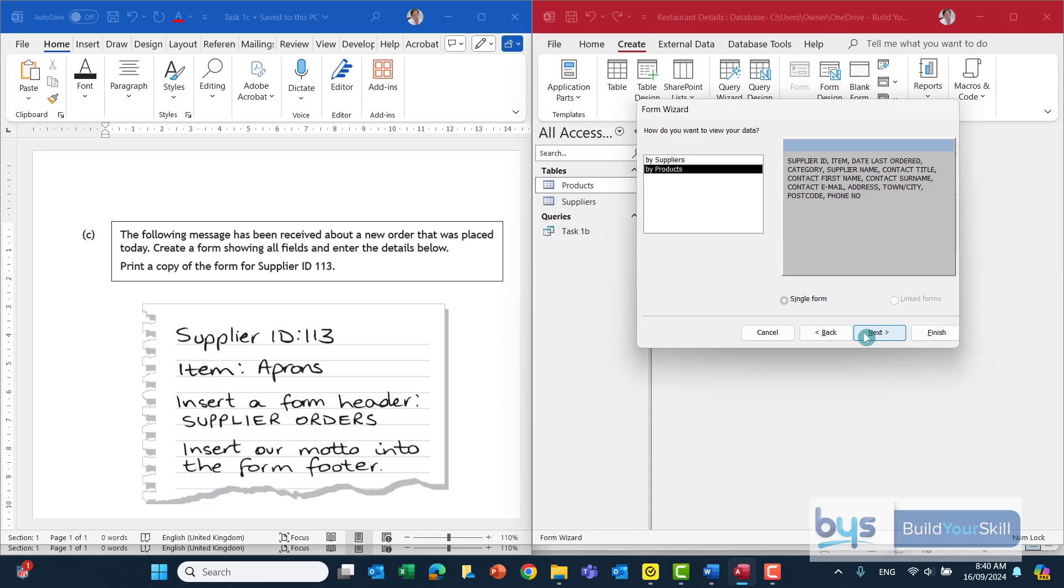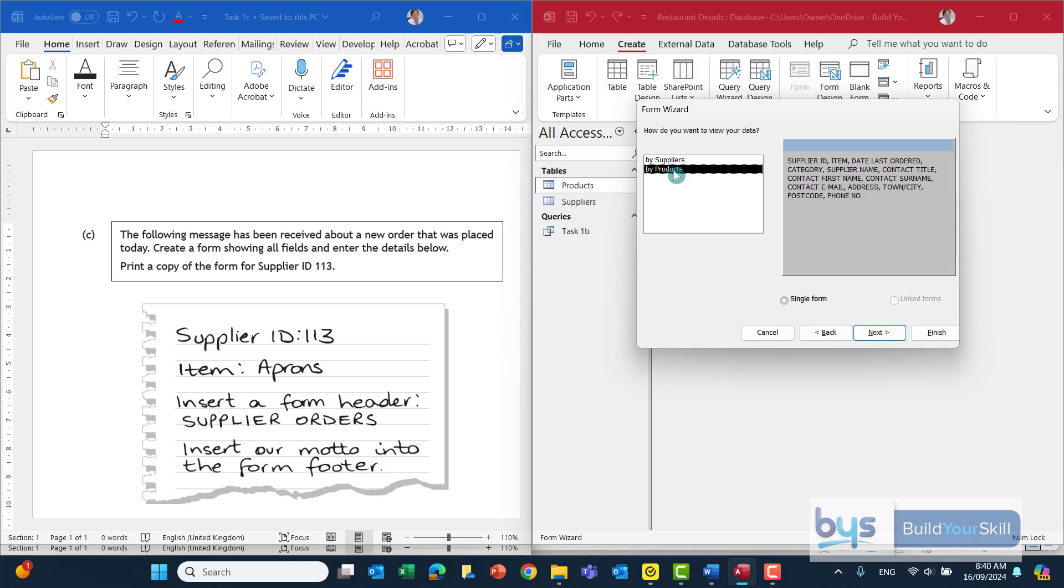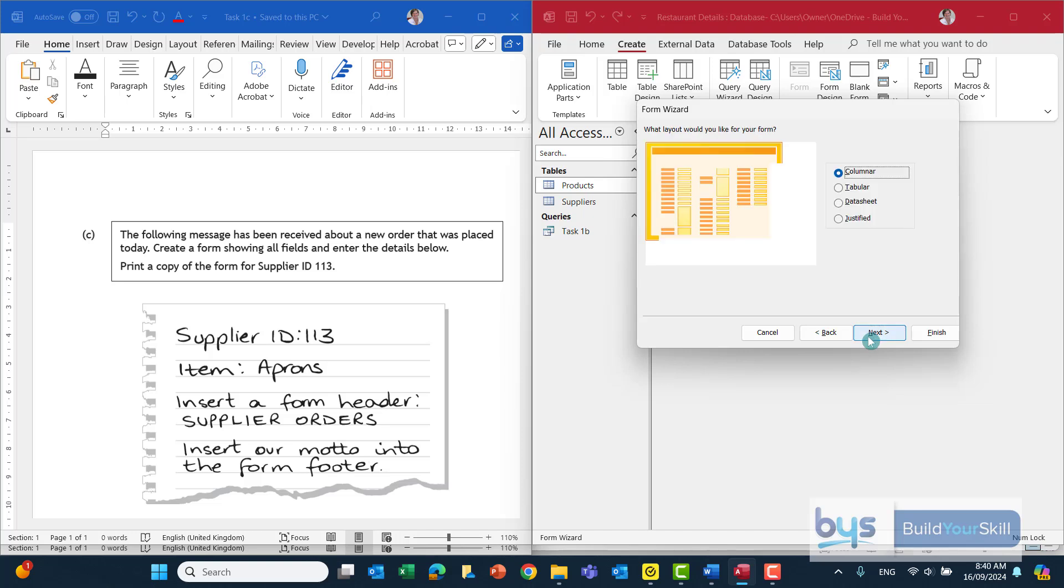How do you want to view the data? By default it's popped up into products. If we look to suppliers you can see it would have a subform. Nothing for you to worry about in that. So leaving it just there by products that will give us everything on the form in the same place as a single form. Click on next.